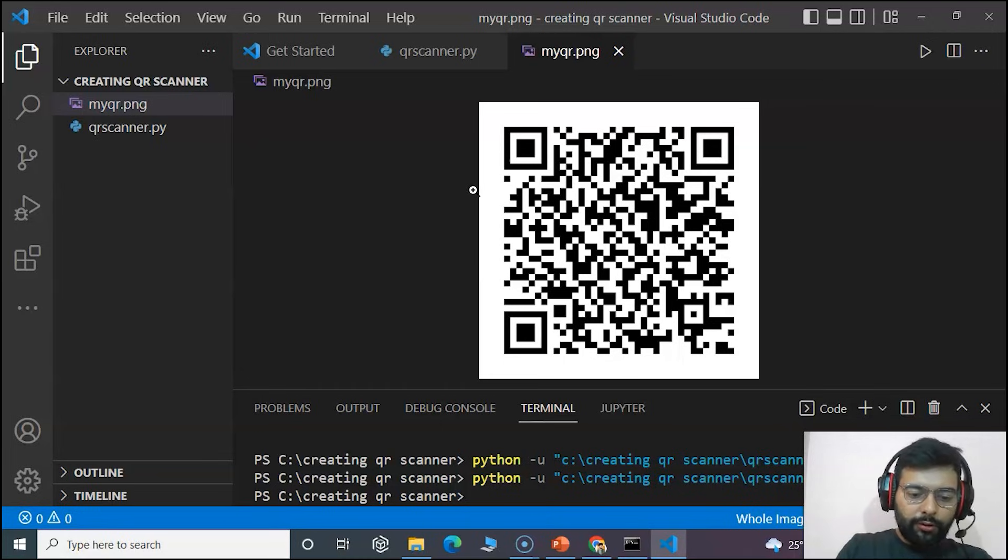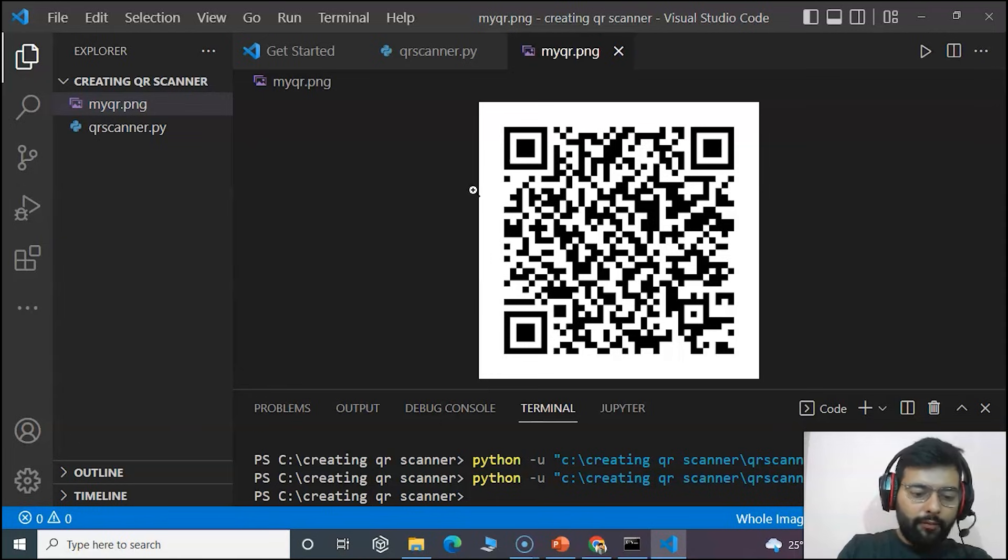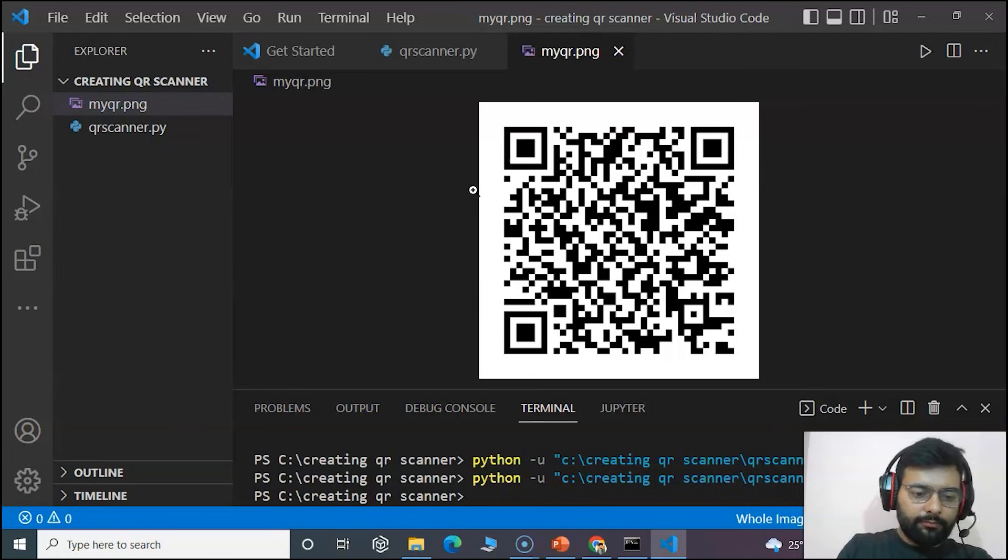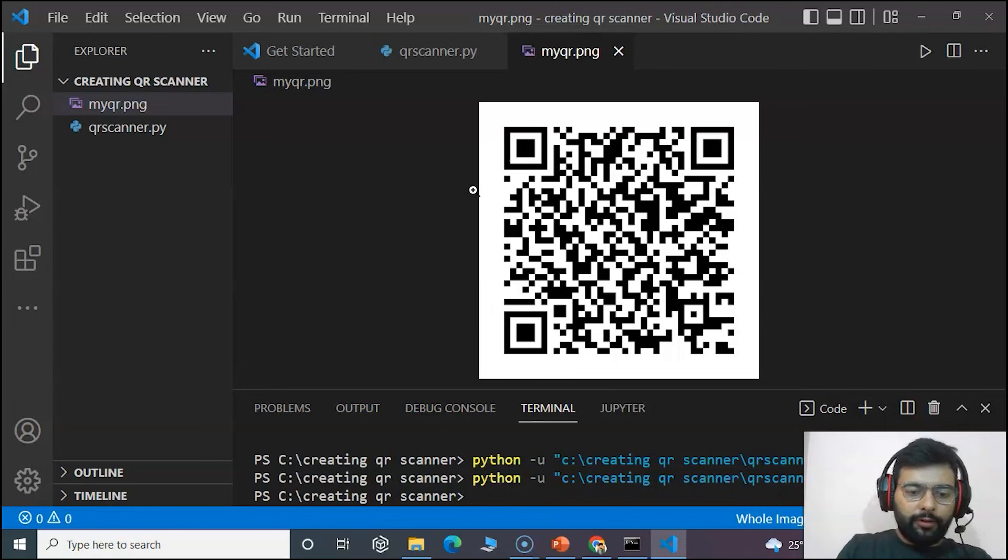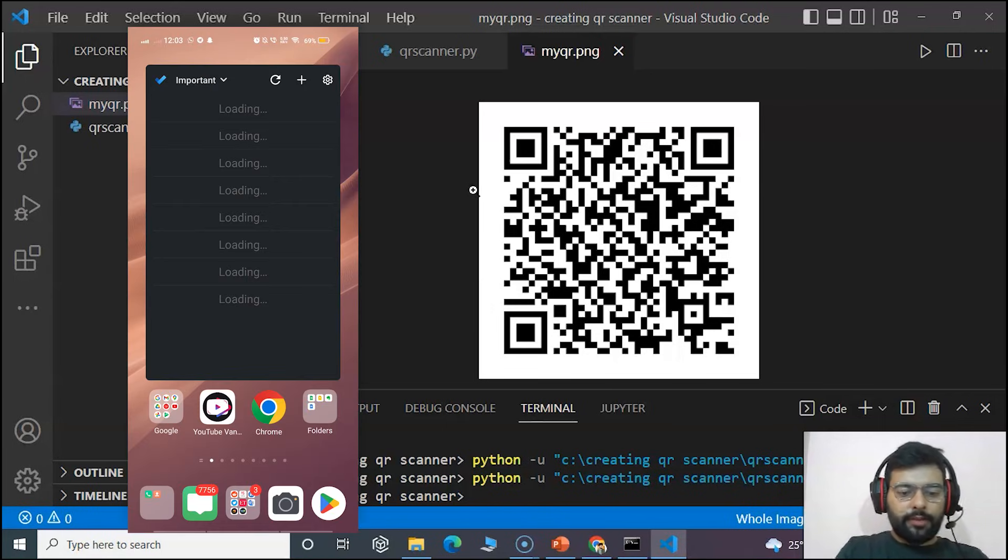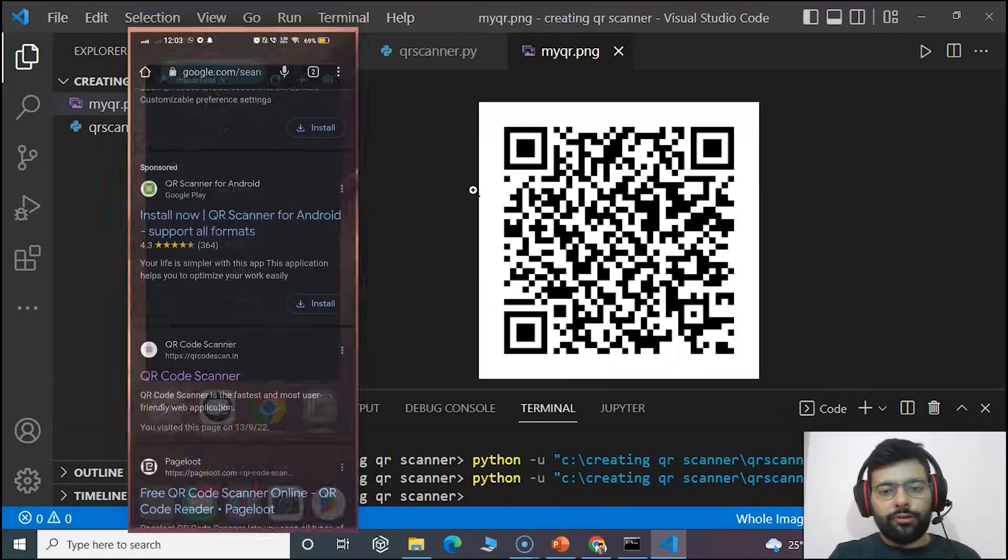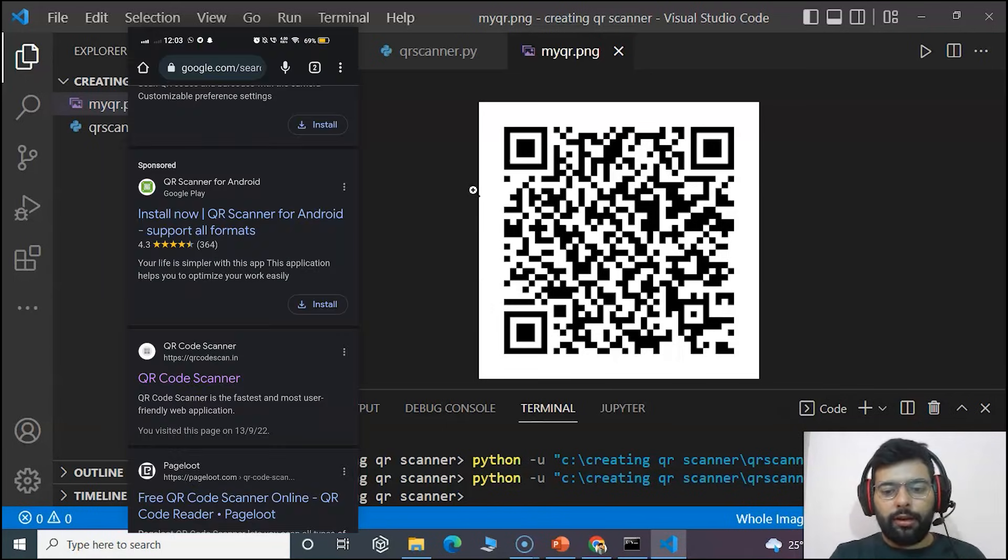Using any QR code scanner that is available on your browser or you have any other app you can use that. I am using a free version on my web and that is qrcodescanner.in.